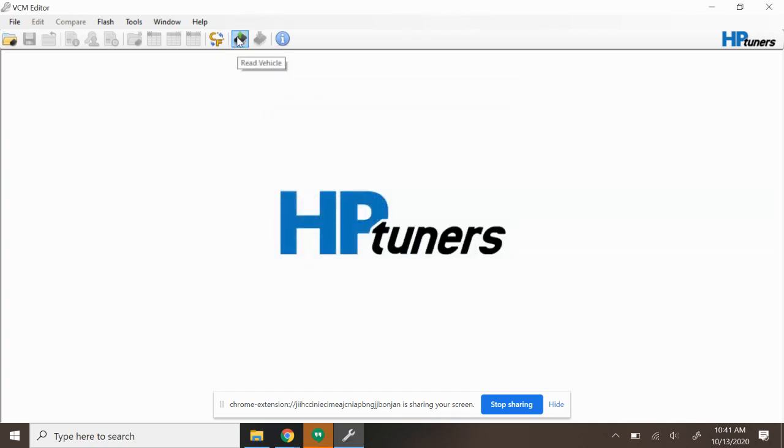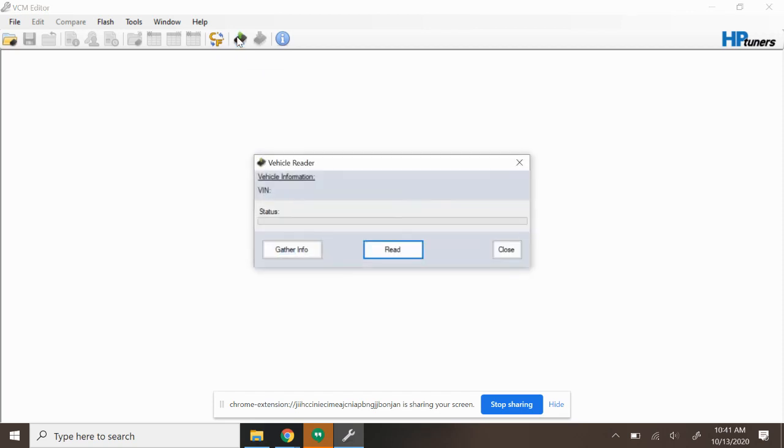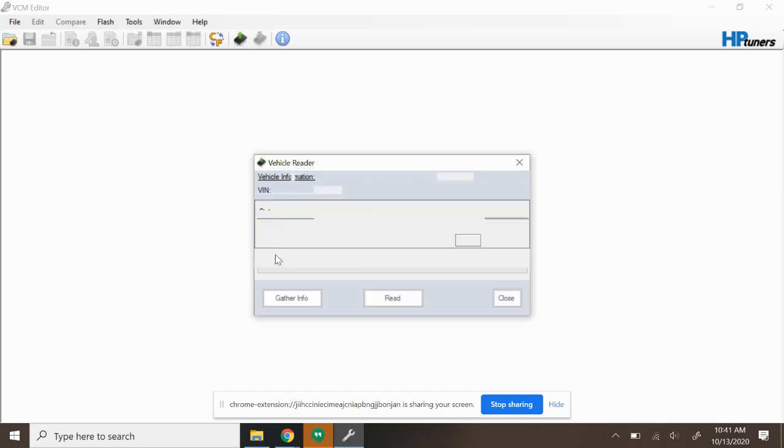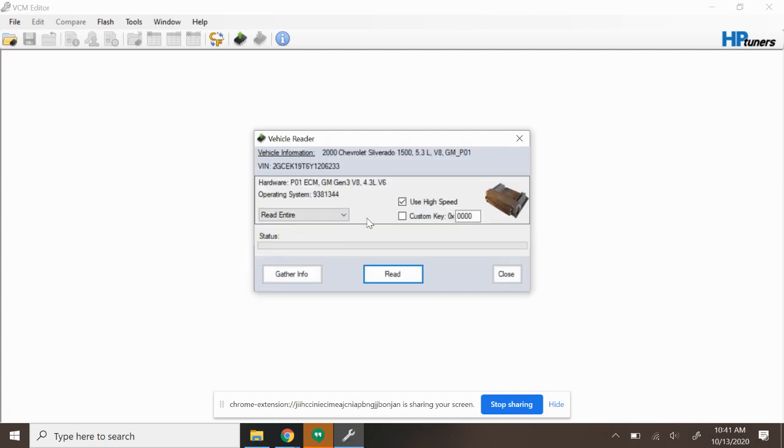Now that we've got that done, I'm going to read the file out of Chase's truck. So I'm going to turn the key on and I'm going to select Read Vehicle. Now it's a great rule of thumb for those of you that don't know, you want to select Gather Info first because it's going to tell you the modules that you have available. This is important because oftentimes on newer later model vehicles...